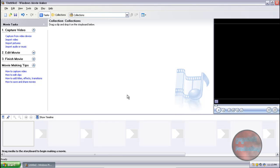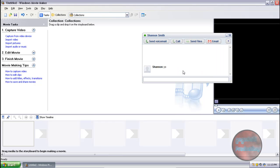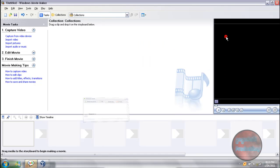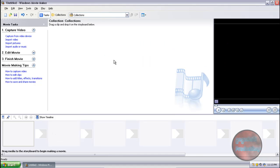Hey guys, it's gogoody55 here, and today I'm going to be showing you guys how to make a video using Windows Movie Maker. This was a request by swilliam4567 — go check out his channel, it has some pretty awesome videos. In this video I'm going to be going through the basics such as adding a title, adding your own video clips, pictures, audio or music, or you can capture from a video device such as a webcam.